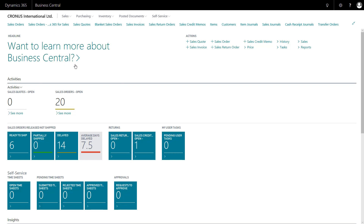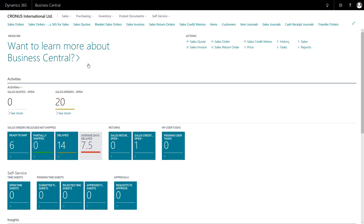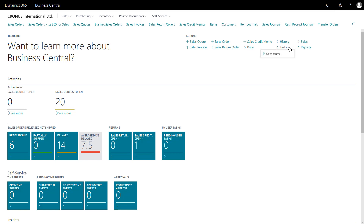Moving down, there's a headline section. Once I start to actually use the system, this will pull out using AI some specific trends it spots within the data — such as our most profitable customer or our best-selling items. In the actions section, I've got quick access to create new documents, along with dropdown menus for quick access to reports or some configurable setup options.